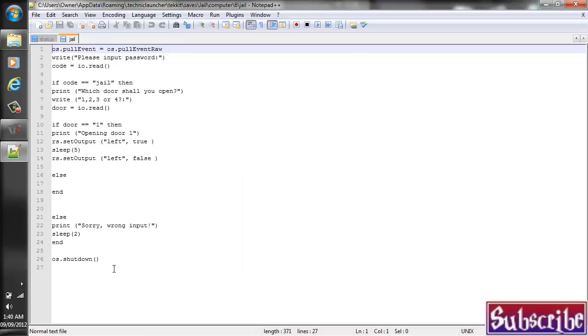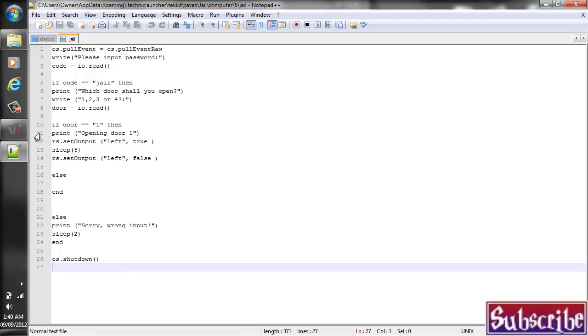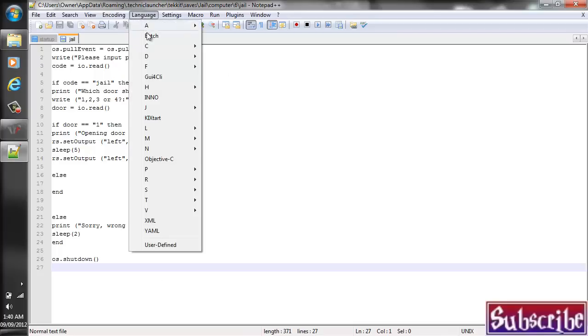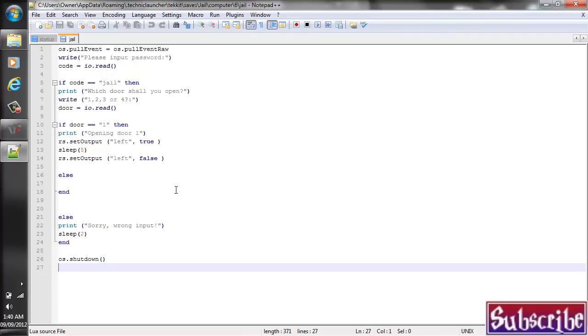And keep in mind that even once I'm done this, we still have to do the Startup Program. Otherwise, it won't automatically load and it won't be very effective. So here we go. We're in the actual Notepad++. A good trick to do is go to Language and set it to L and go to Lua. And that way there it kind of highlights your code a little bit.